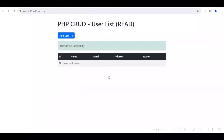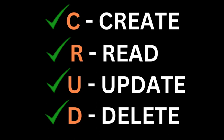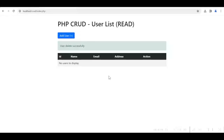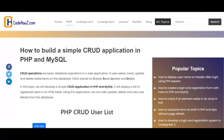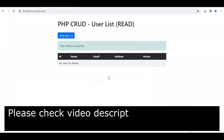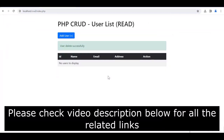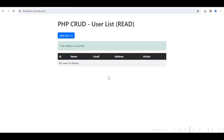We have completed all four CRUD operations: create, read, update, and delete. You can visit my website codehowto.com to read this topic in detail with development steps and download the source code. Please see the description below for all related links. Hope this will be useful to you — please give a like, share it with your friends and colleagues, and subscribe to my channel. Thank you.